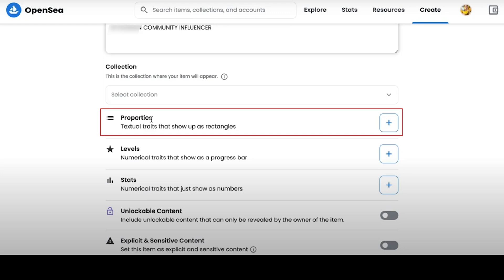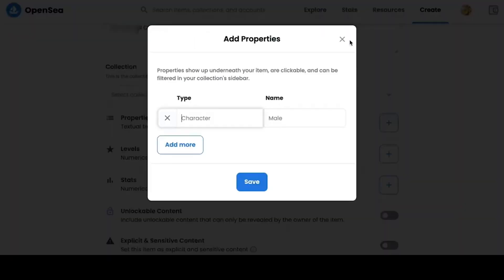For example, in the Properties tab, you can describe the traits that your character will display. Here, you can specify the character, characteristics and gender of this character. These properties will be clickable, displayed under your element and can also be filtered in the collection sidebar.